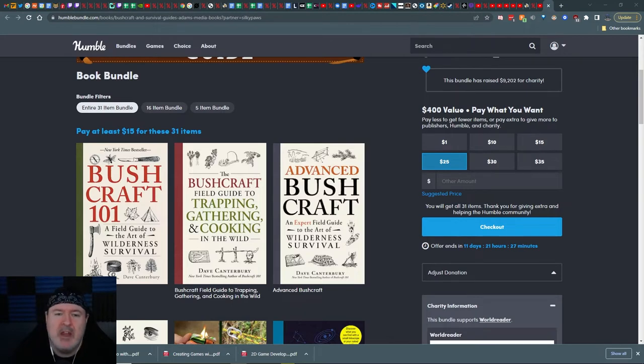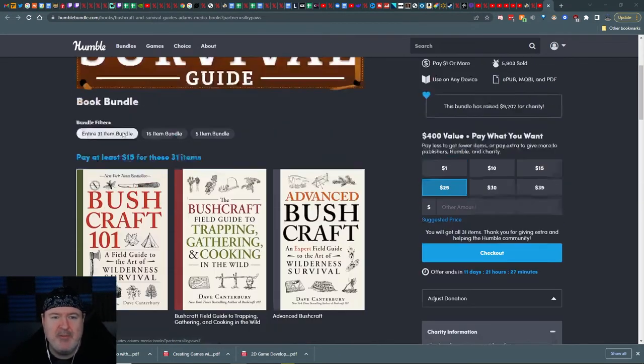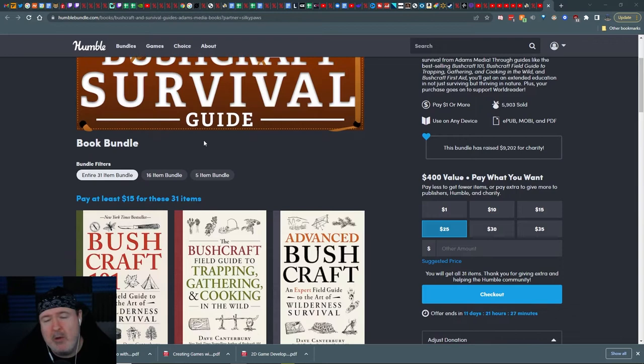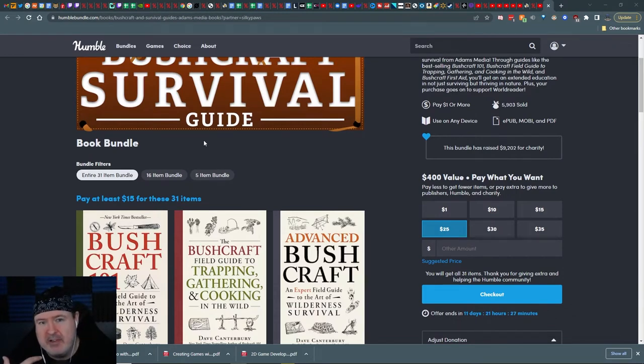Anyway, here's where you go. This is the bushcraft bundle, survival guide bundle. I want this myself. I'm going to buy it for my own self.